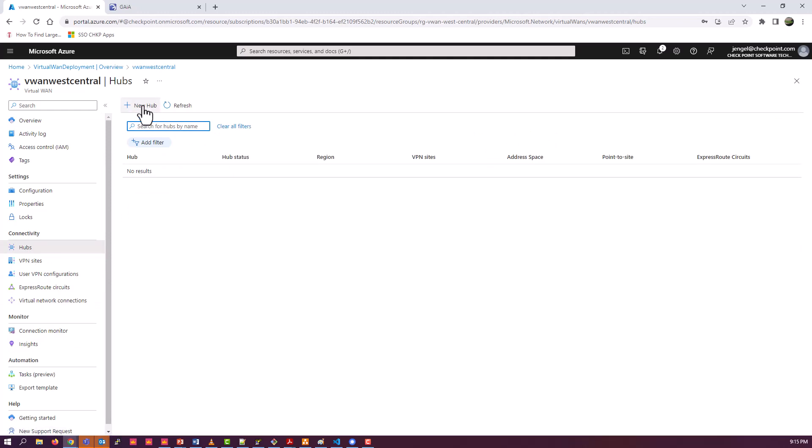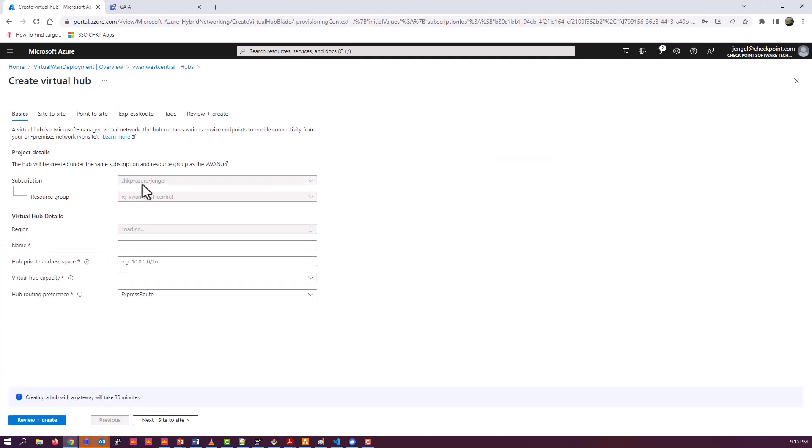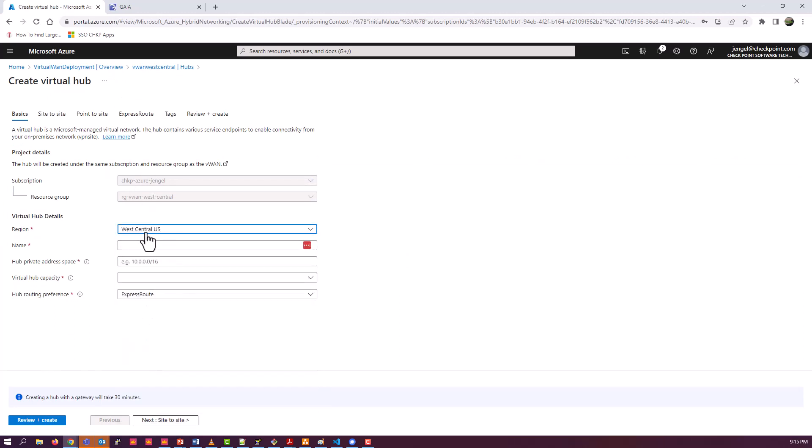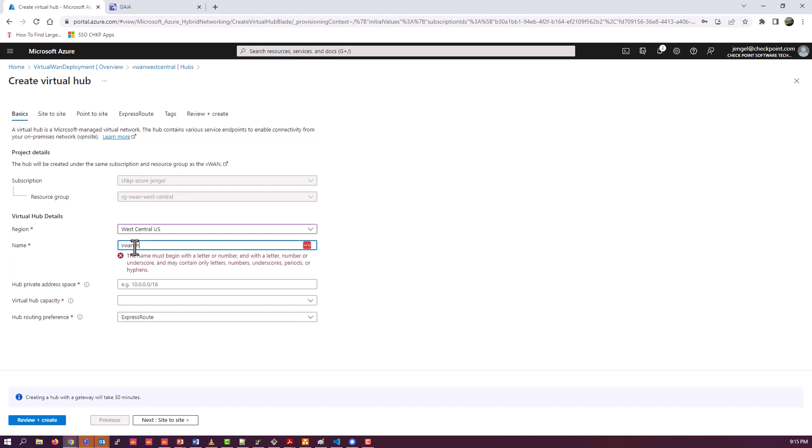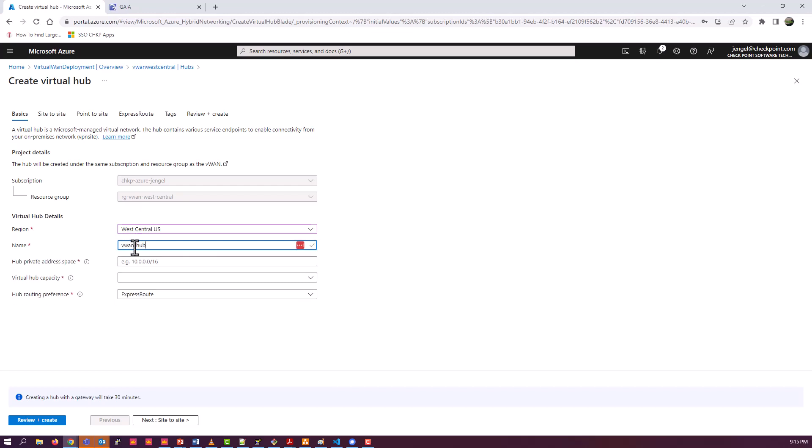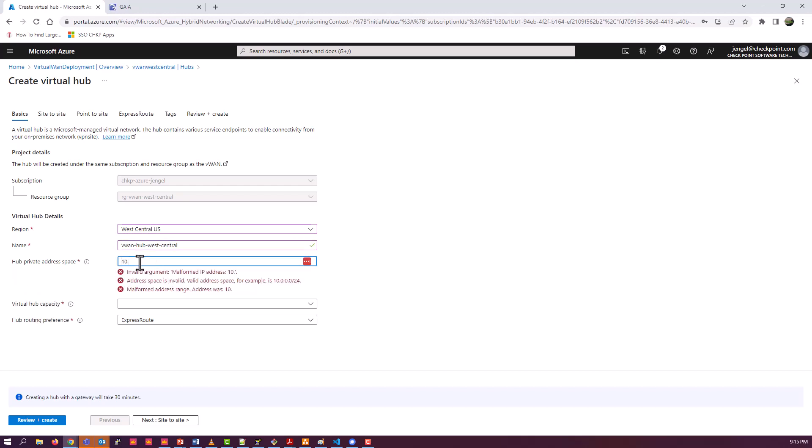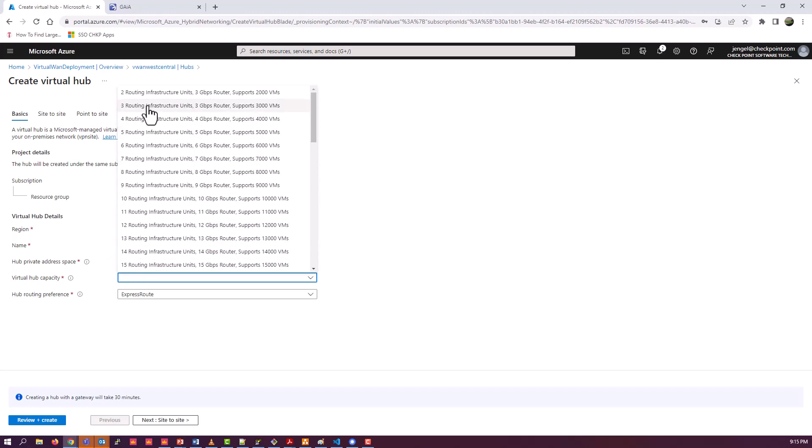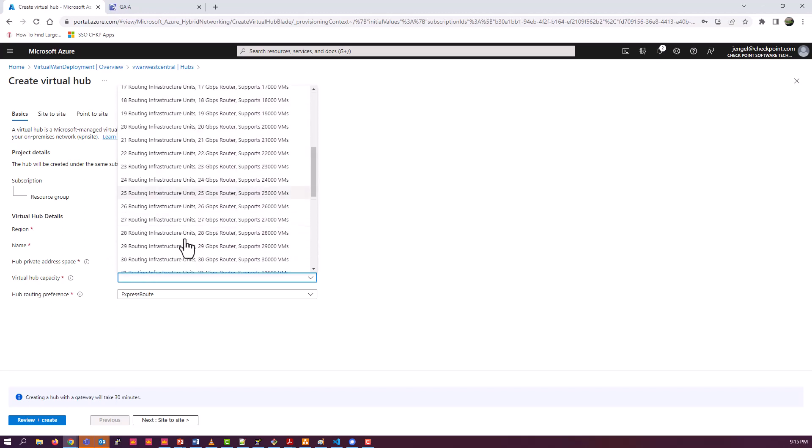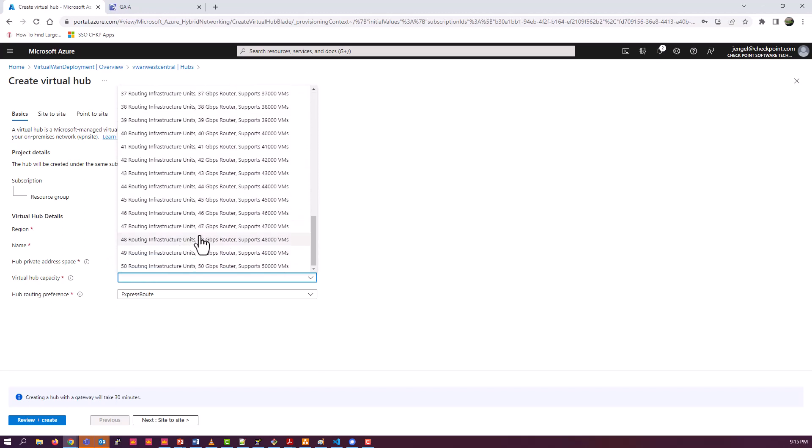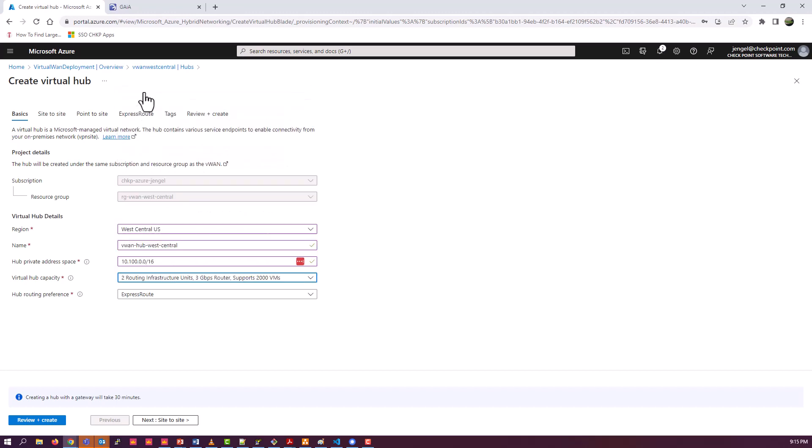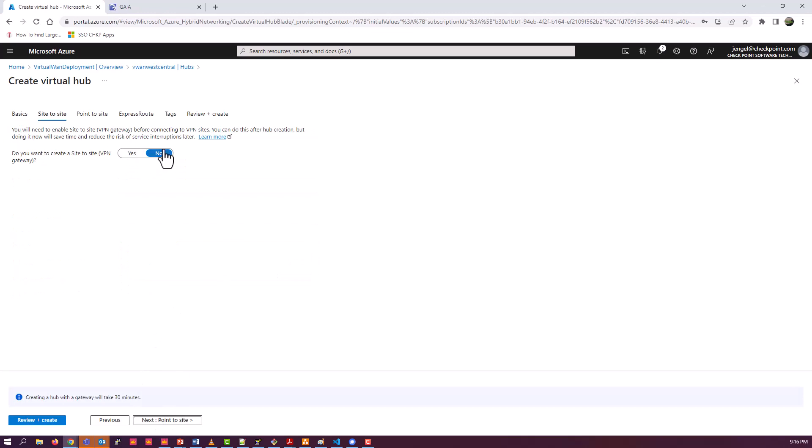So you need to create a new hub. And make sure your hub is in the same region as your VWAN itself that you set up previously in the previous step. Go to Name. And it's open private address space. The recommendation, there's an example there, is a slash 16. I just did that to follow that example. Pick your hub capacity. This is going to be the overall sizing. This will be a discussion you'll need to make with the architect as you're designing your solution.